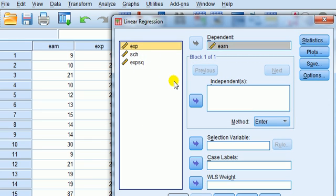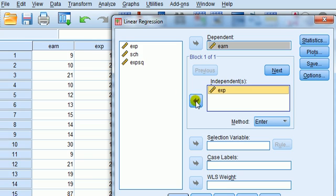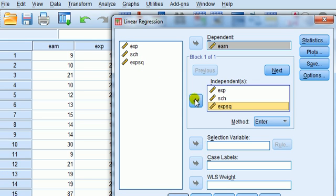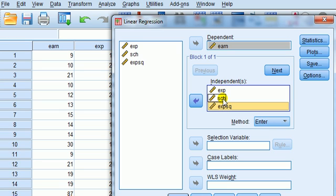For the independent, let's put in experience, school, experience squared. Now, the background of this application is that we're interested in the factors that influence earnings level: experience of work experience, level of schooling, number of years in education, and possibly this experience square of experience.